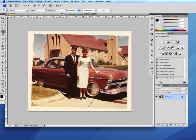Welcome to this tutorial on repair and retouching using Photoshop. Repair and retouching are two common tasks of this program. There are a number of steps that typically are taken including cropping, rotating, repair using repair tools from the toolbox, and adjustments from the adjustments menu.